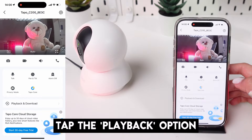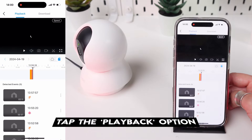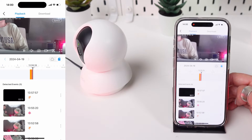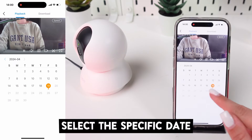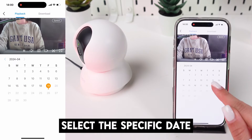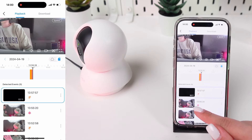Tap the playback option, usually found below the live feed window or within the camera control menu. Select the specific date for which you want to view recorded video.